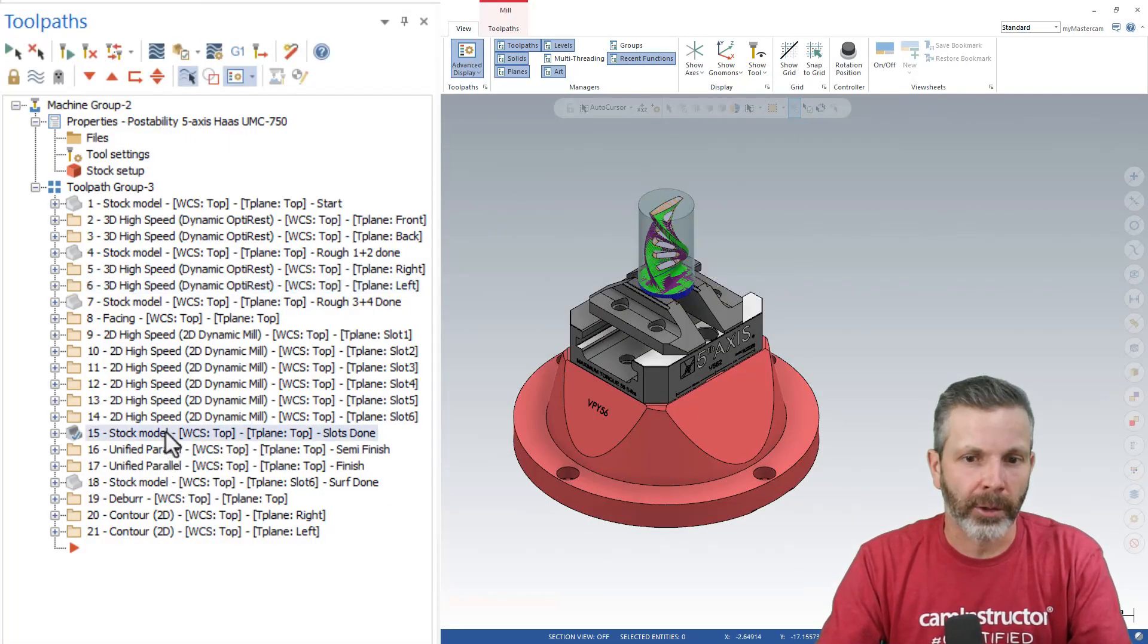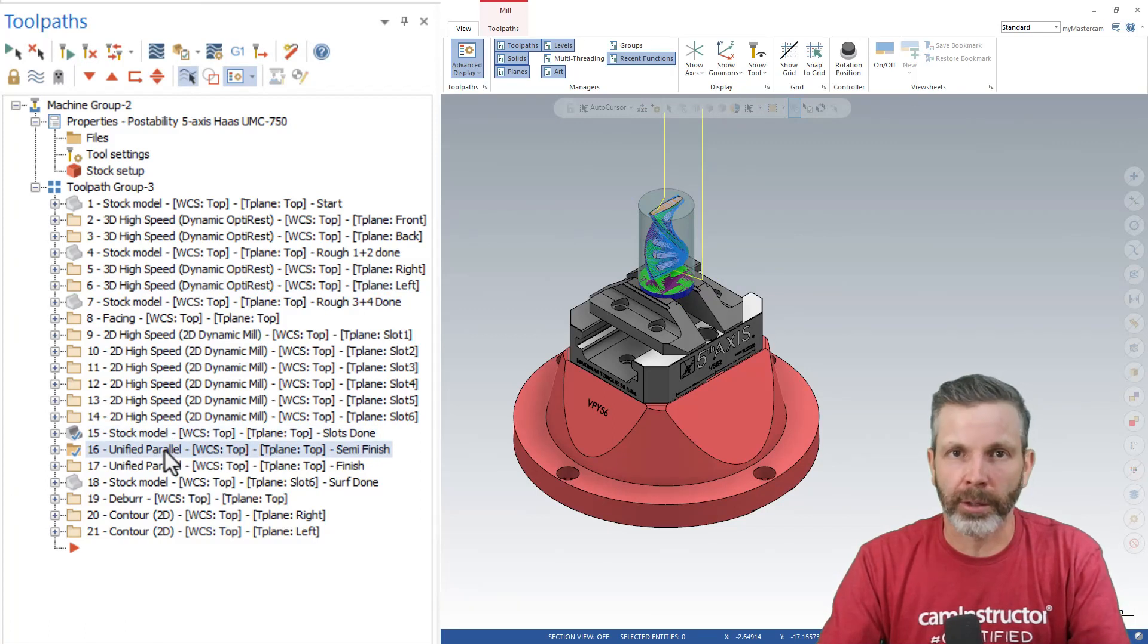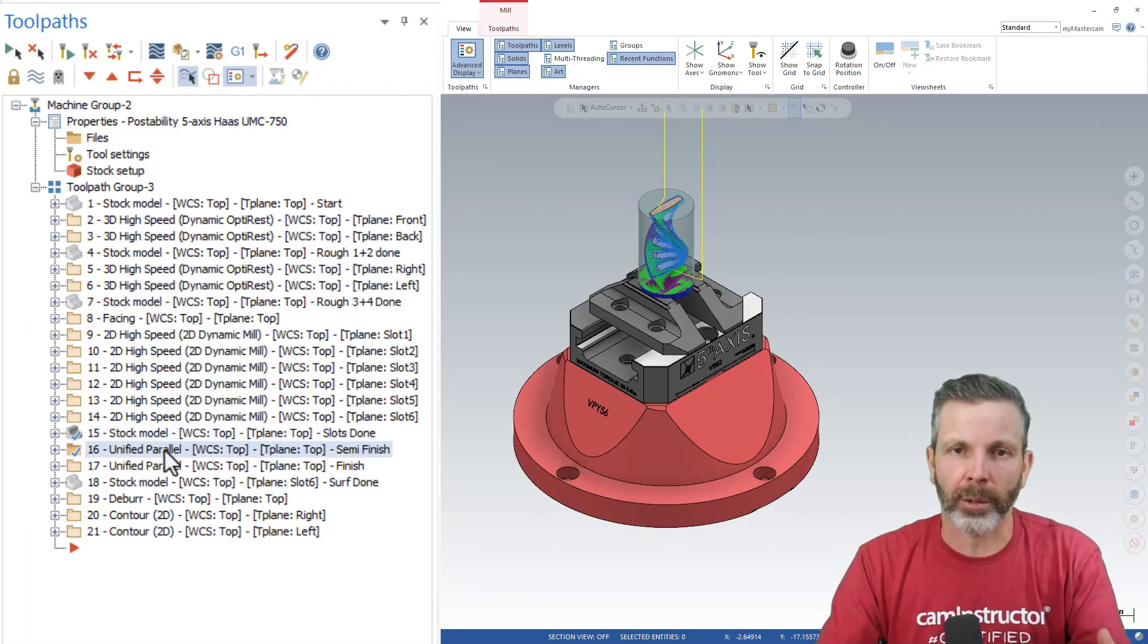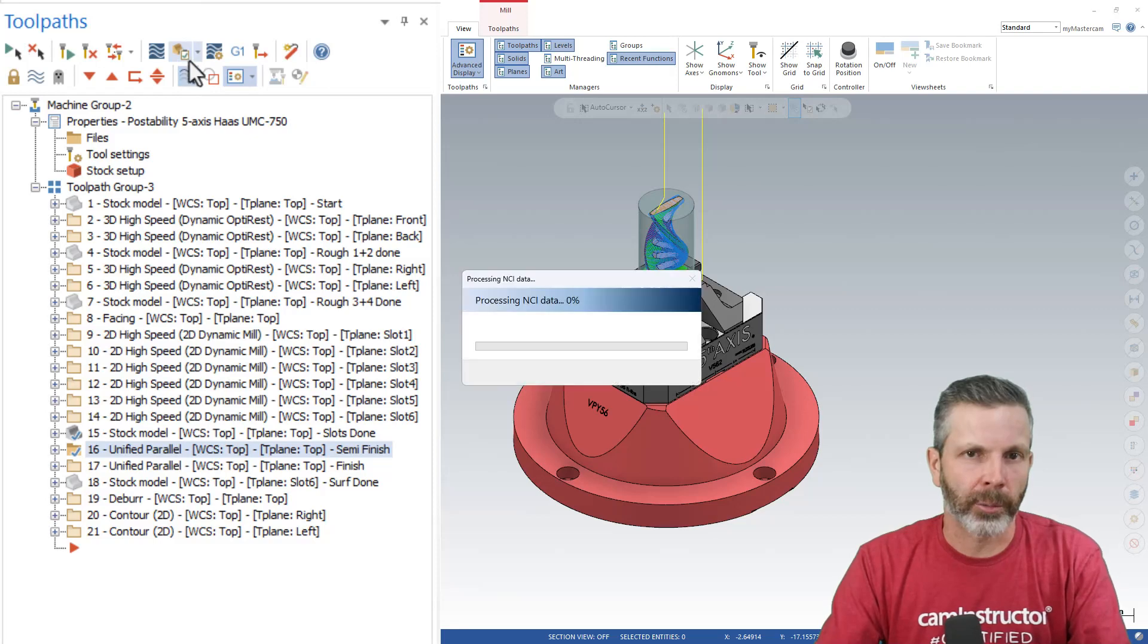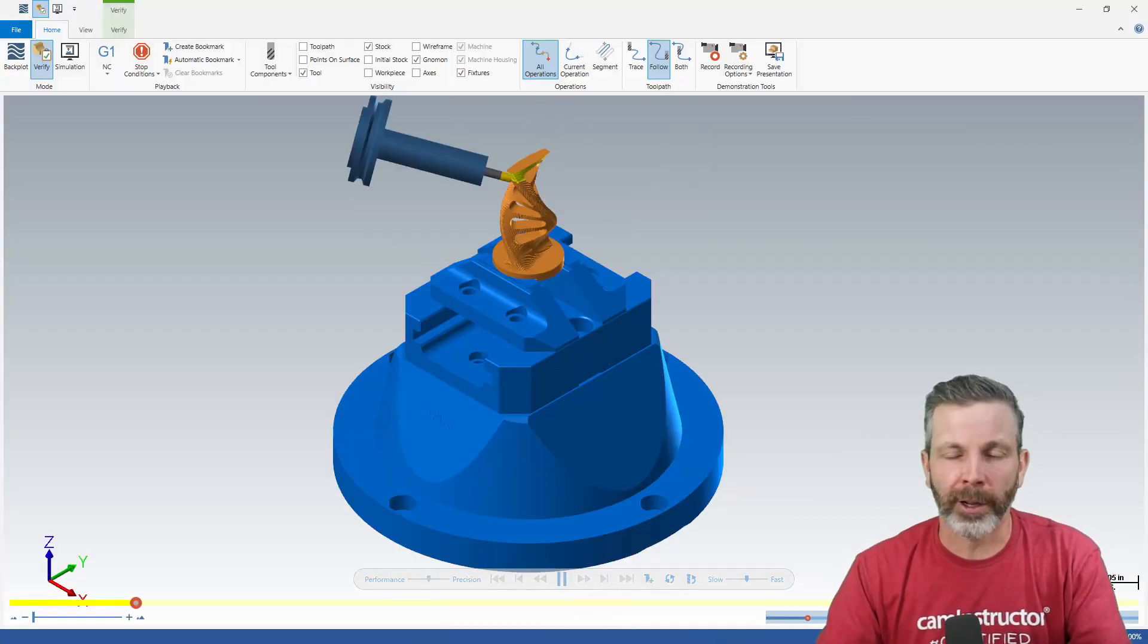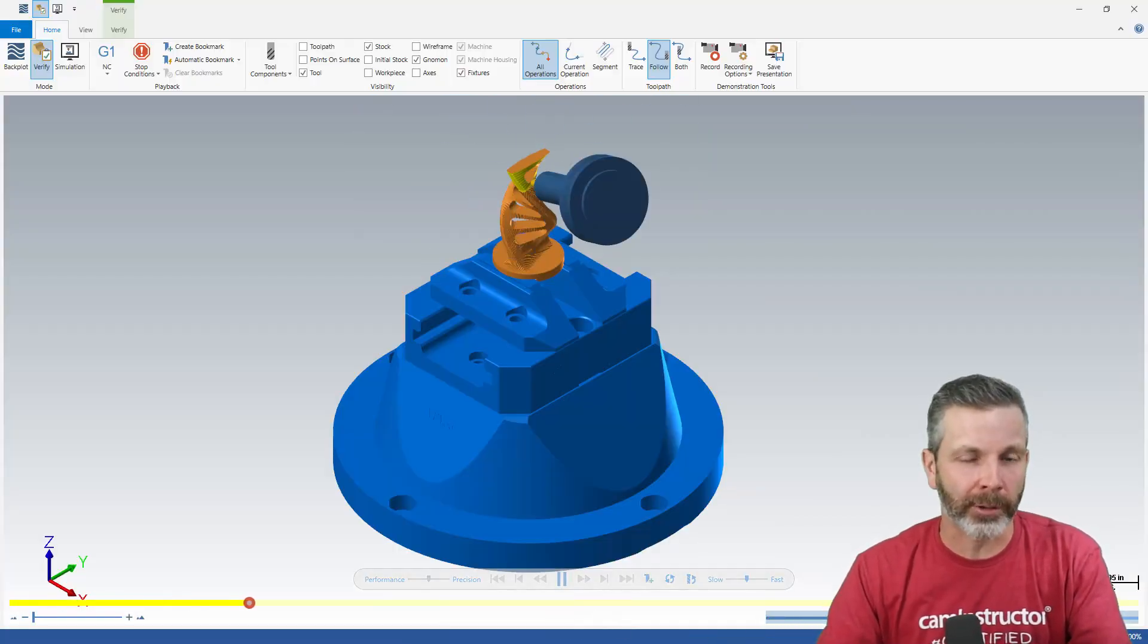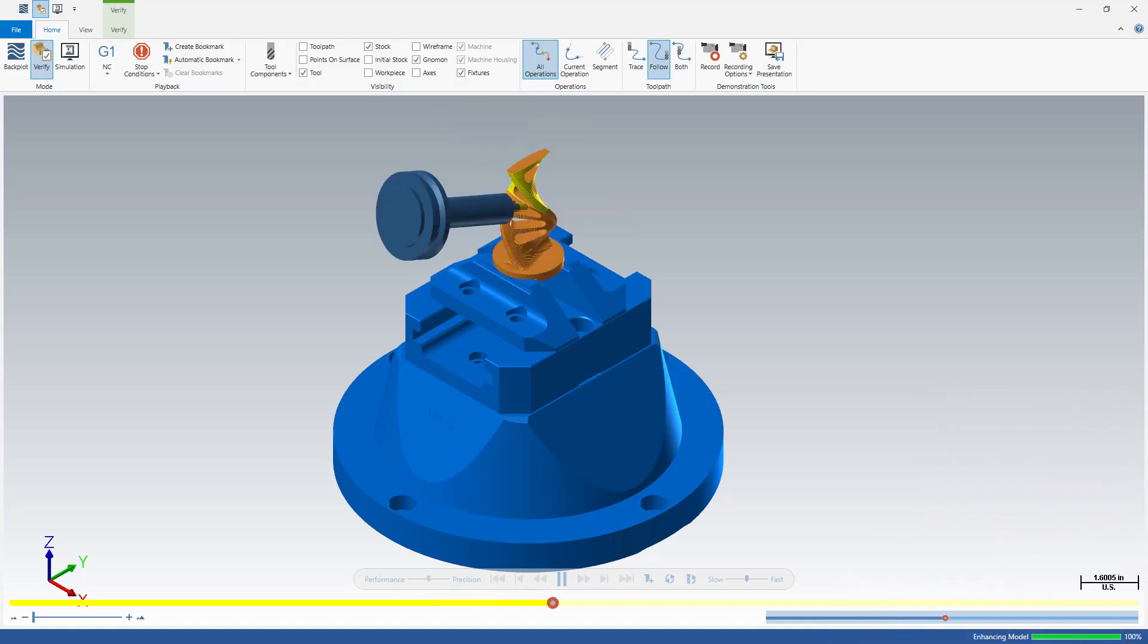Let's say down here, we've got this stock model and we want to run this operation on it. Again, just make sure that stock model is the first operation selected. And when you launch into your Verify, that will be the stock that's brought in to start your verification from.